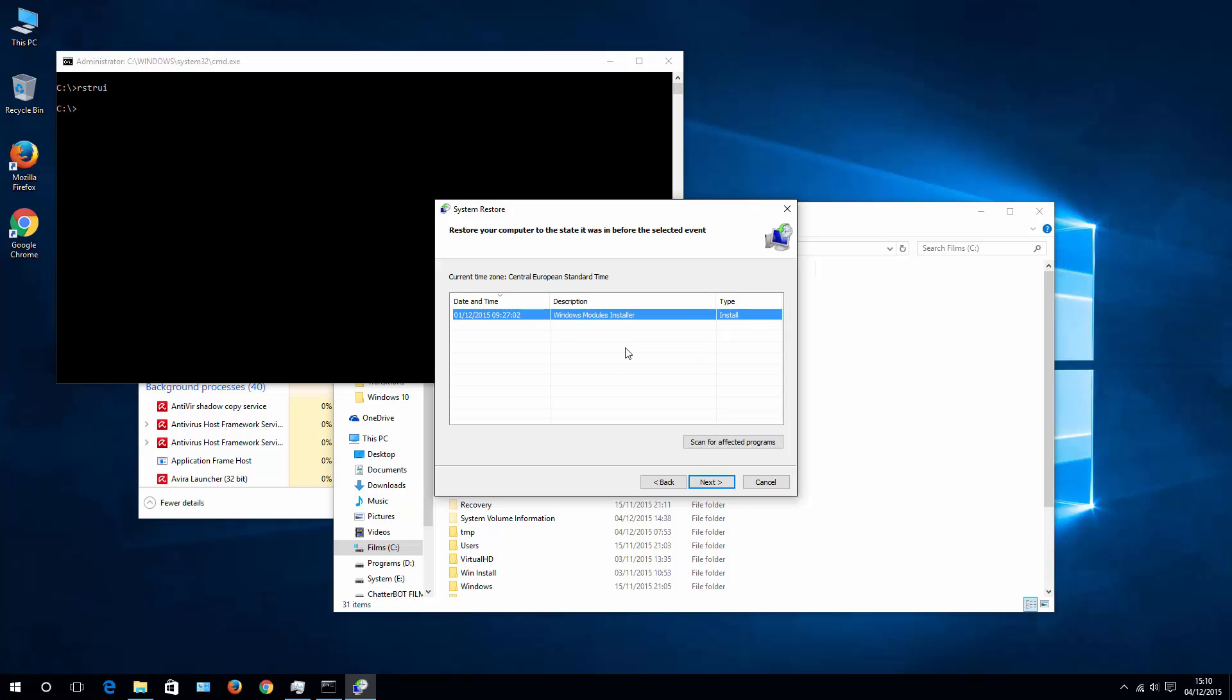Now what it does is simply getting back your system along with installed programs from a day that is stated here. So as you can see, my current date is 4th of December and my restoration point is 1st of December.